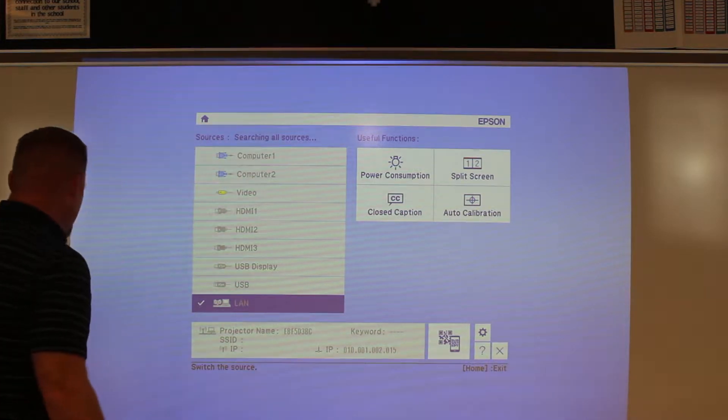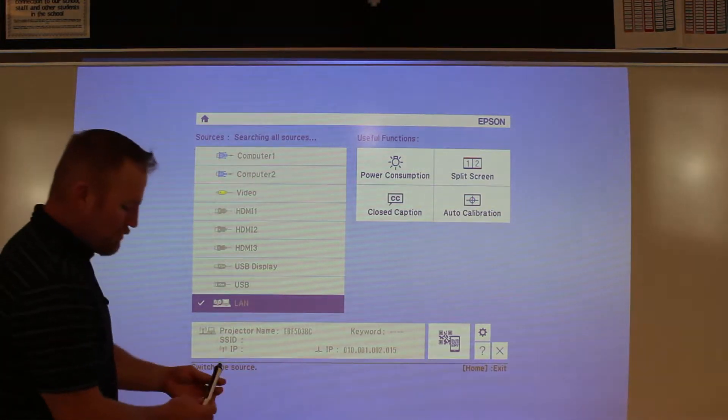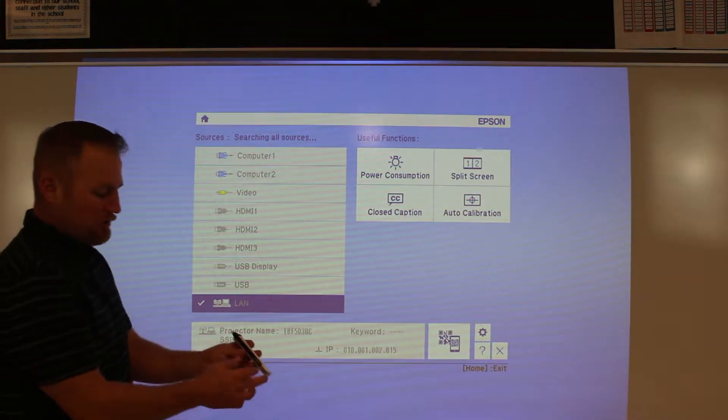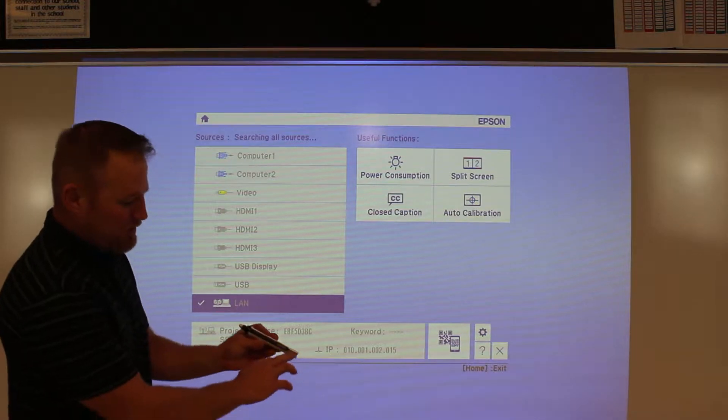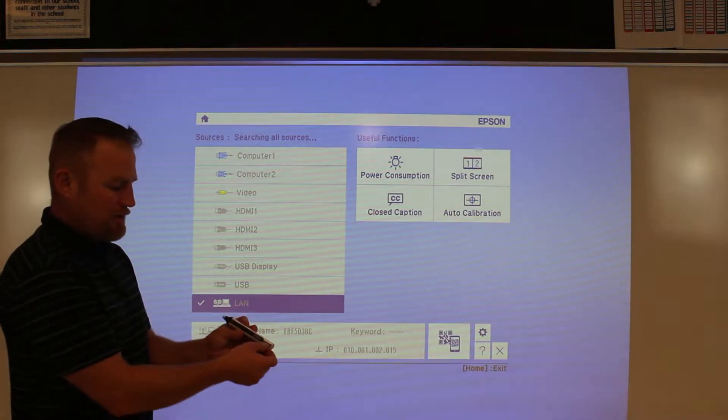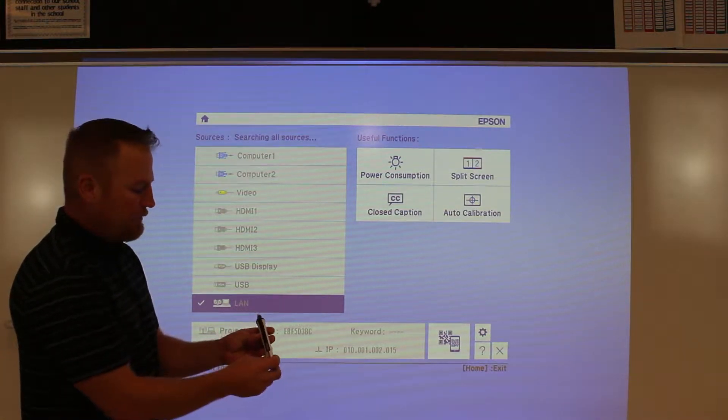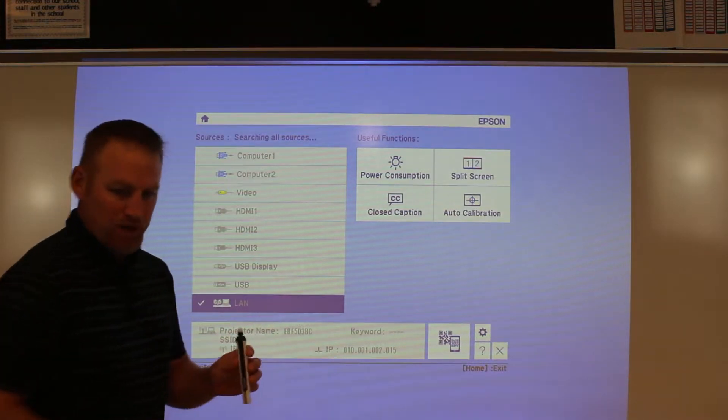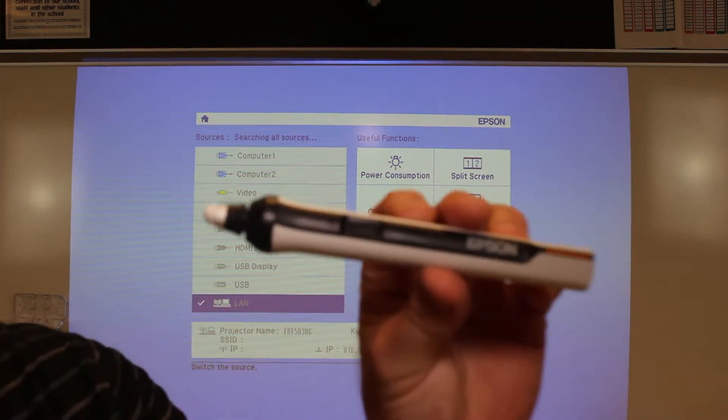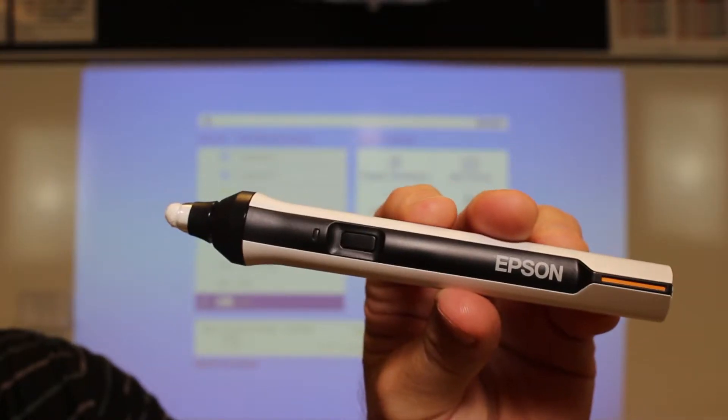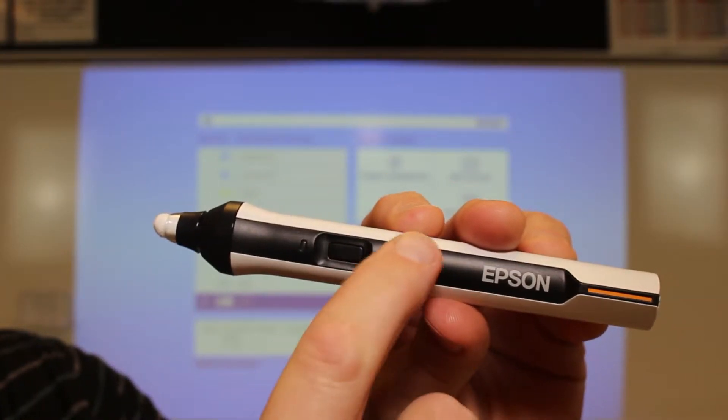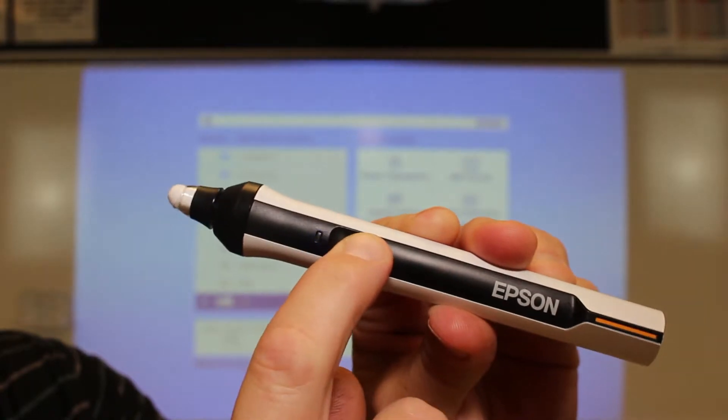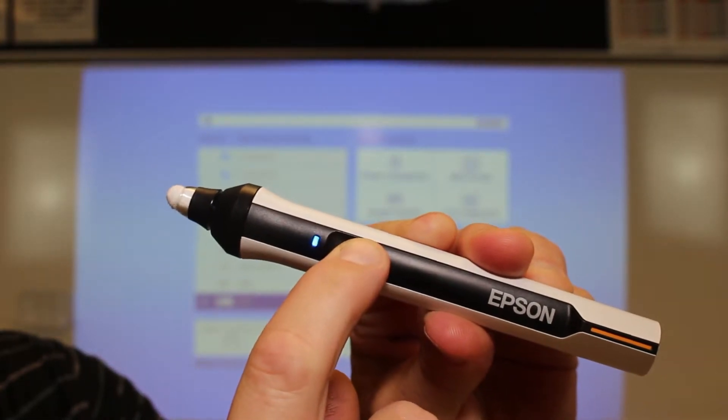There are two pens that come with this - a blue and an orange, designated by this little color on the end. Here's what the pen looks like. If you press the button, you should see a blue light come on.